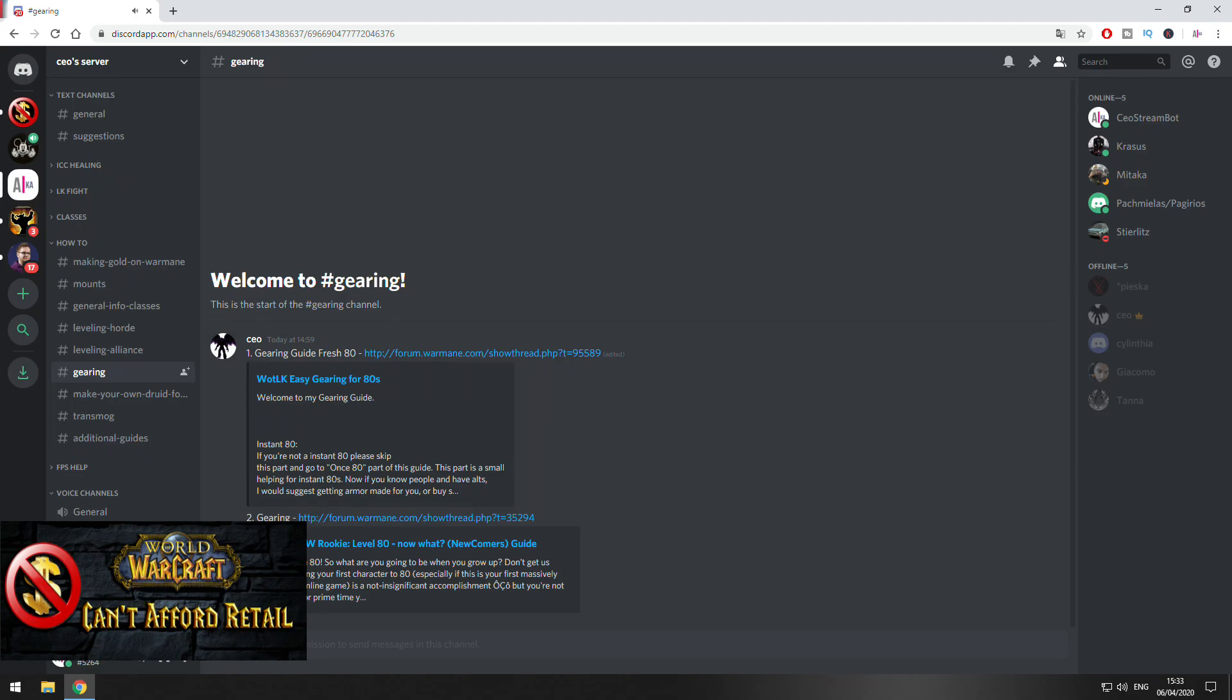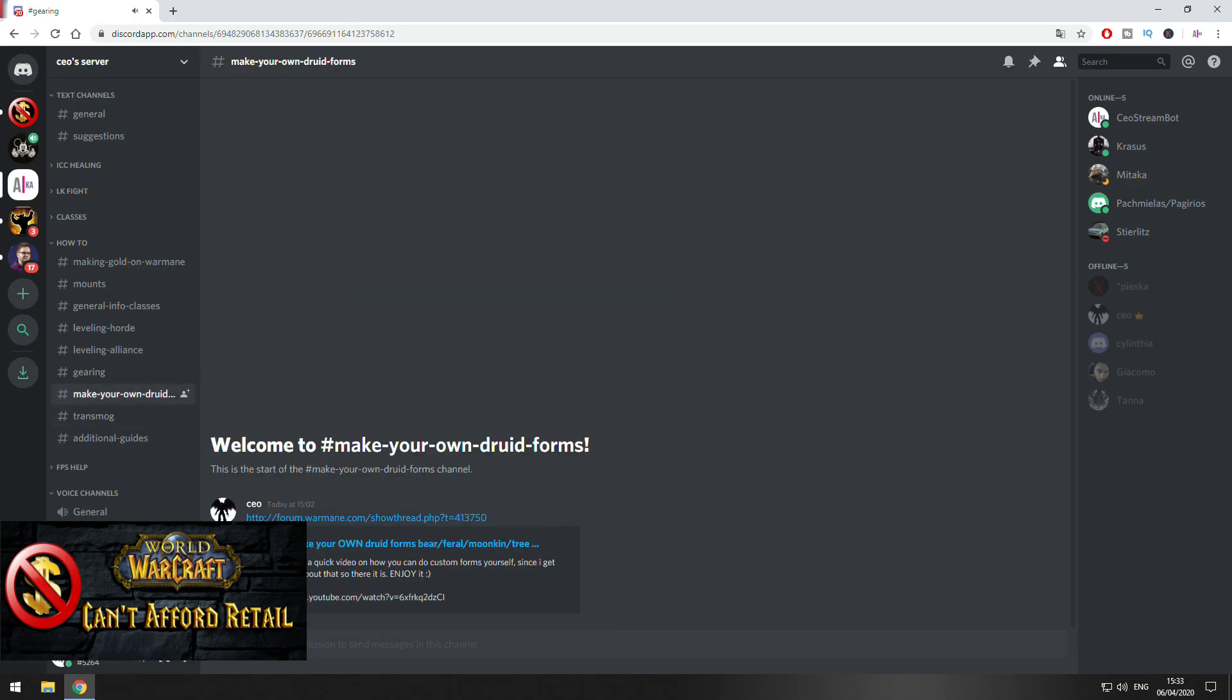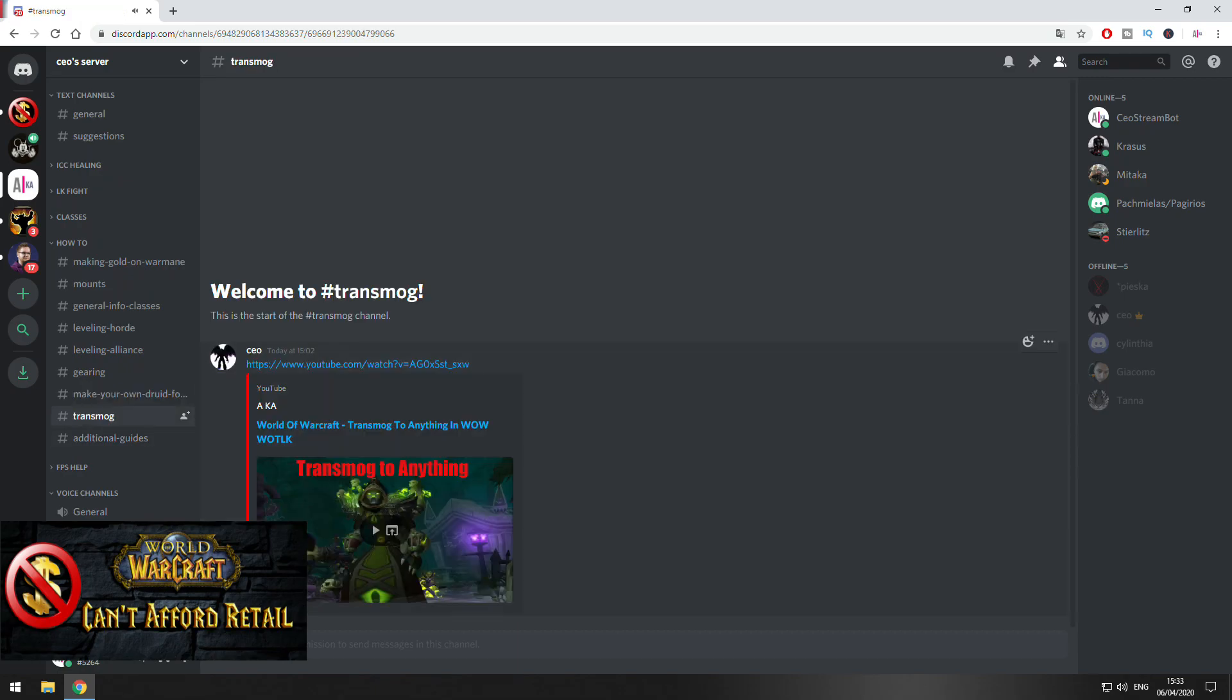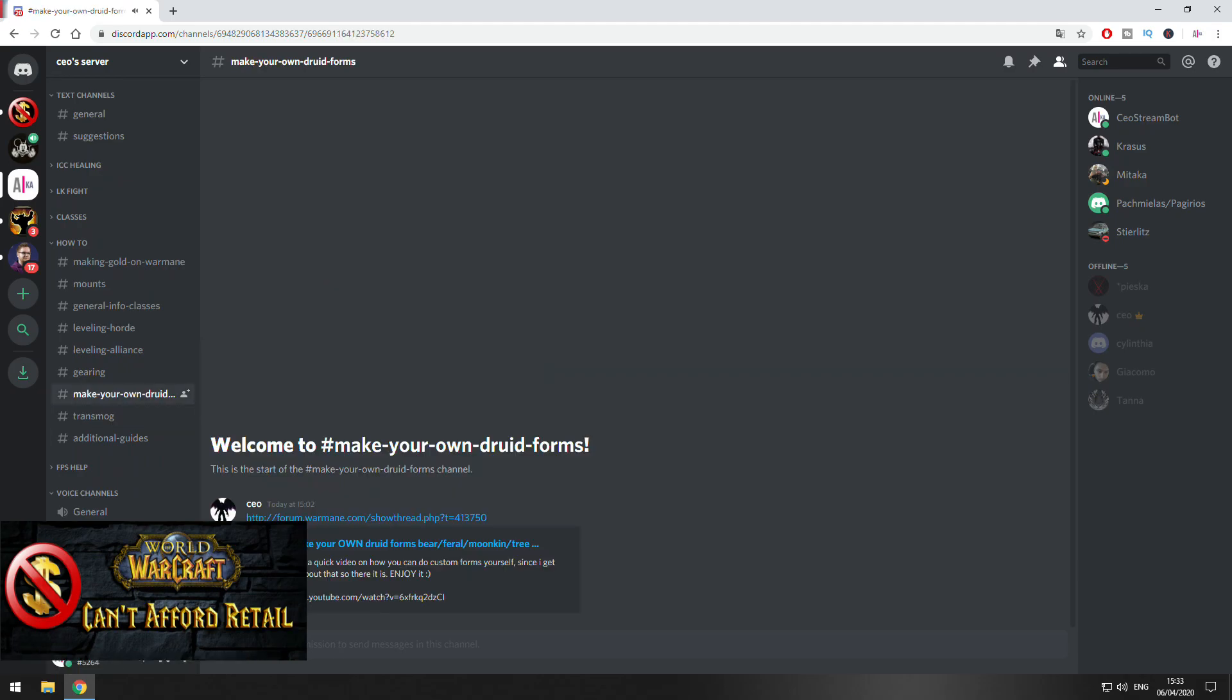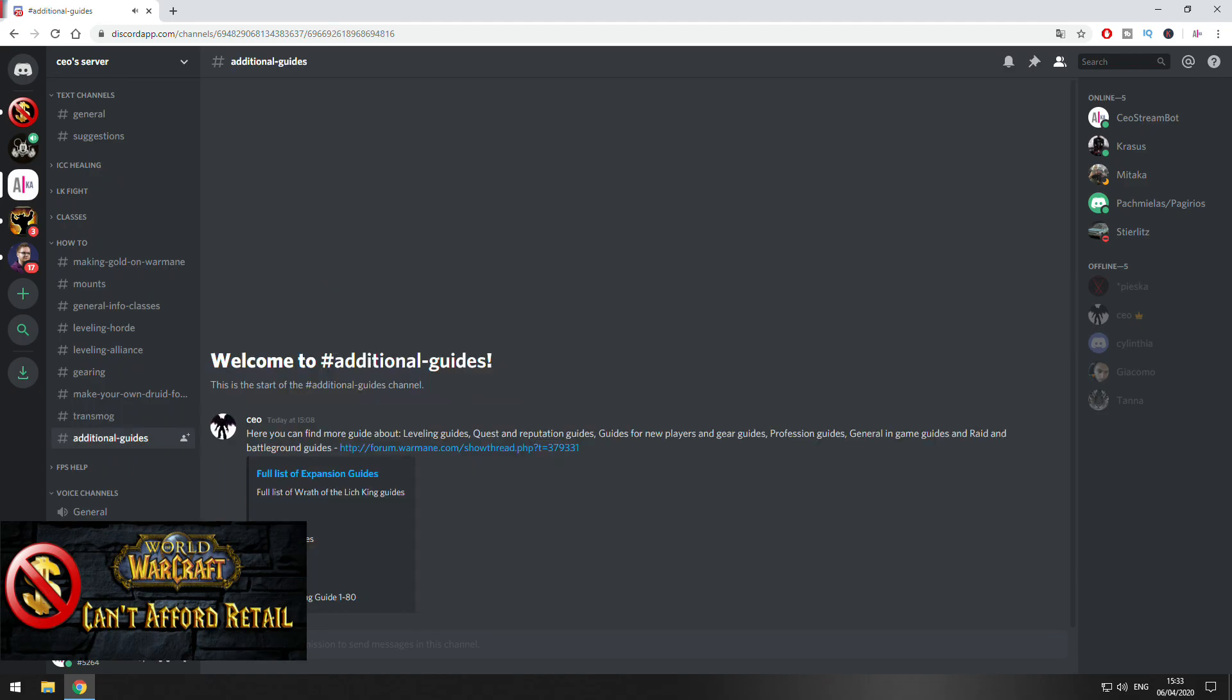Also, gearing guides like when you're fresh level 80, what you can do after that. Here is a guide that I put on how you can change your Druid form to whatever form you want. Free way how you can transmog your character. Just keep in mind that all the info, all the time when you are doing your forms and transmog this is only visible on your side.